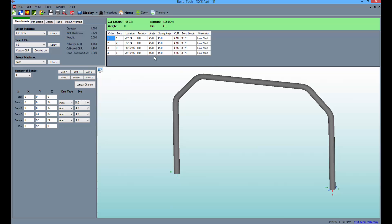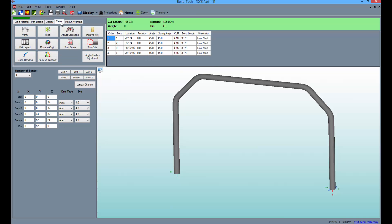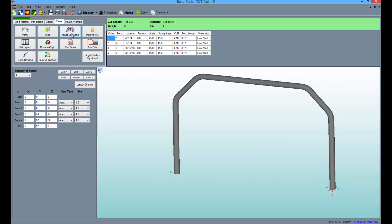Select the Tasks tab to see the options for viewing and altering the part. From here, select the adjust centerline button.